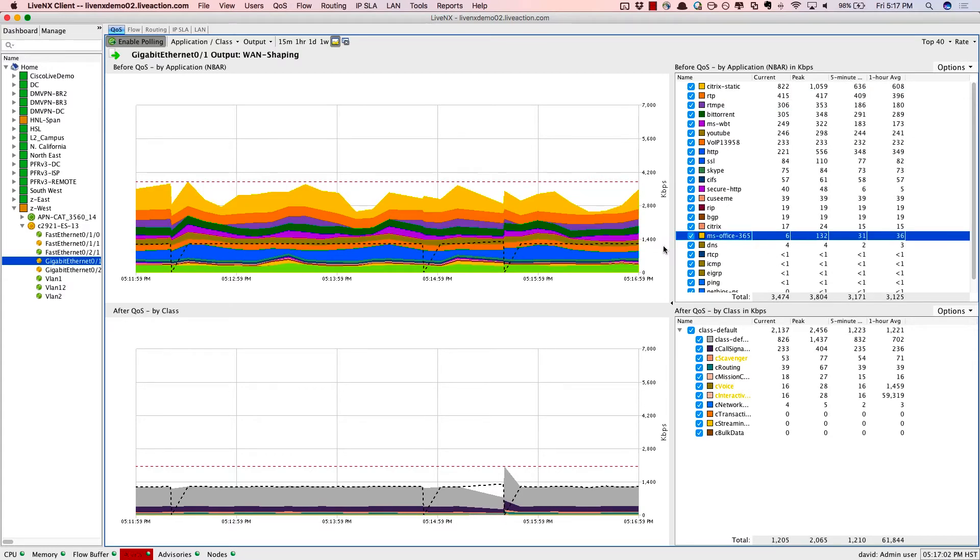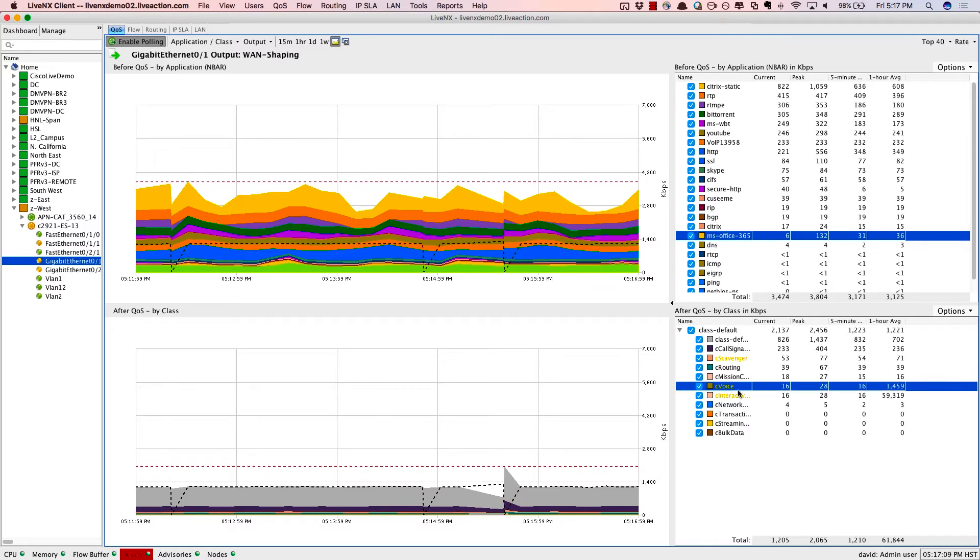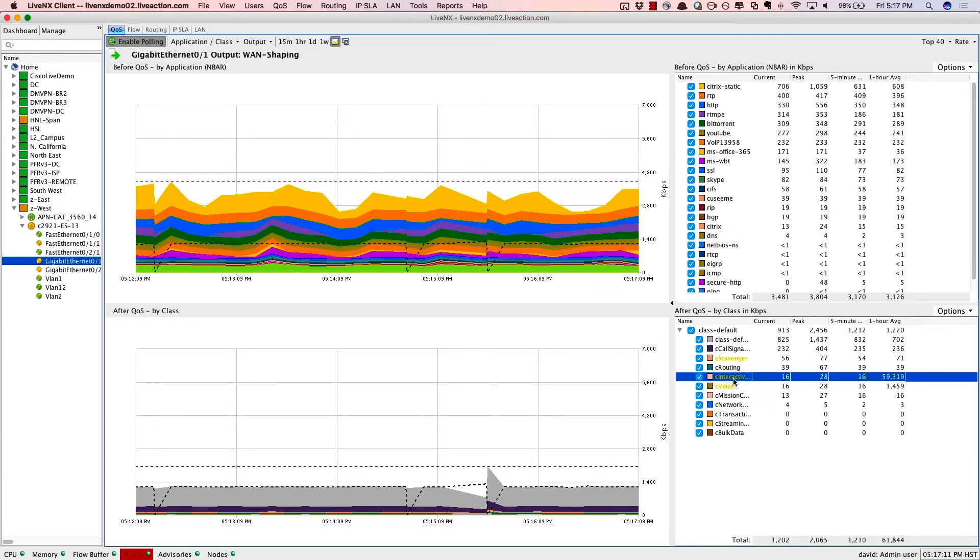And then we map those applications to this quality of service policy down below. Notice in particular that the voice class, as well as interactive video, are dropping packets. It's showing up as yellow or orange.